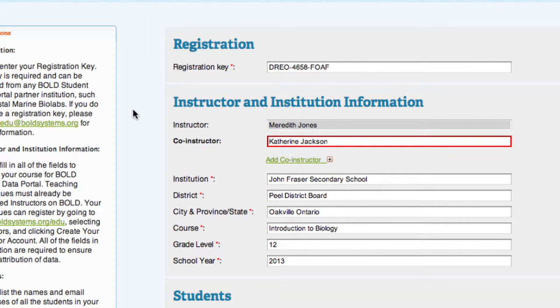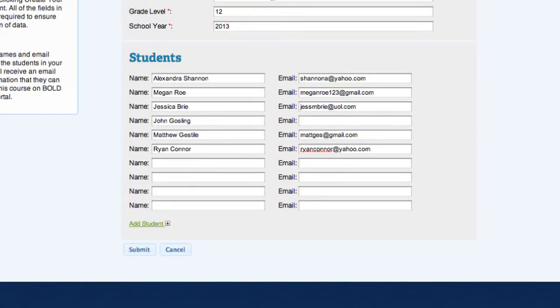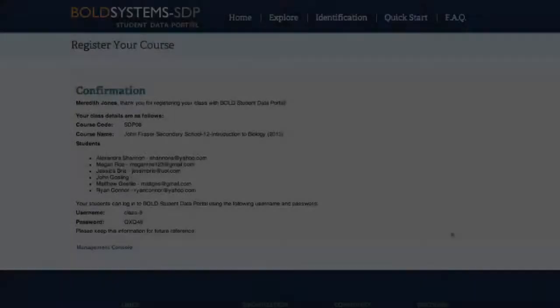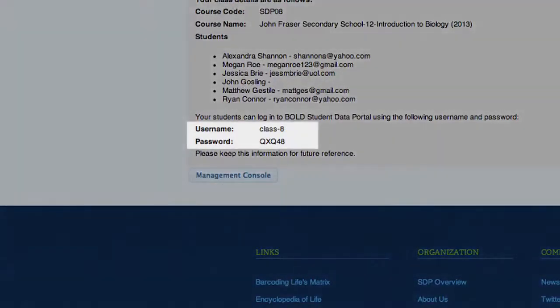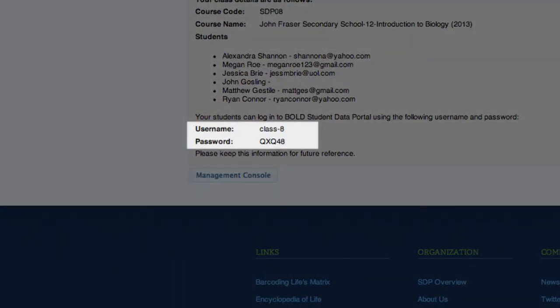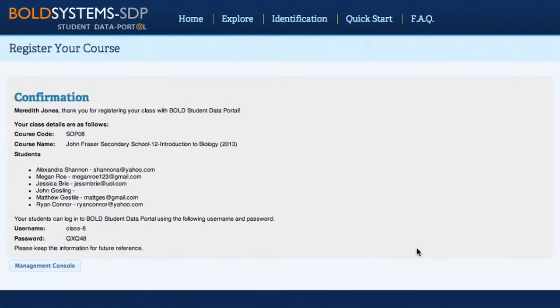Student names are entered so that their contributions to class records can be tracked on Bold SDP. This can be very useful when assigning participation marks. Student emails are not required, but if they're entered, they can be emailed directly from SDP. This information is kept confidential, and students will never be contacted directly by Bold SDP staff. Tracking of student contributions is done independently of the login account, so all students can share one username and password and still get credit for their work.